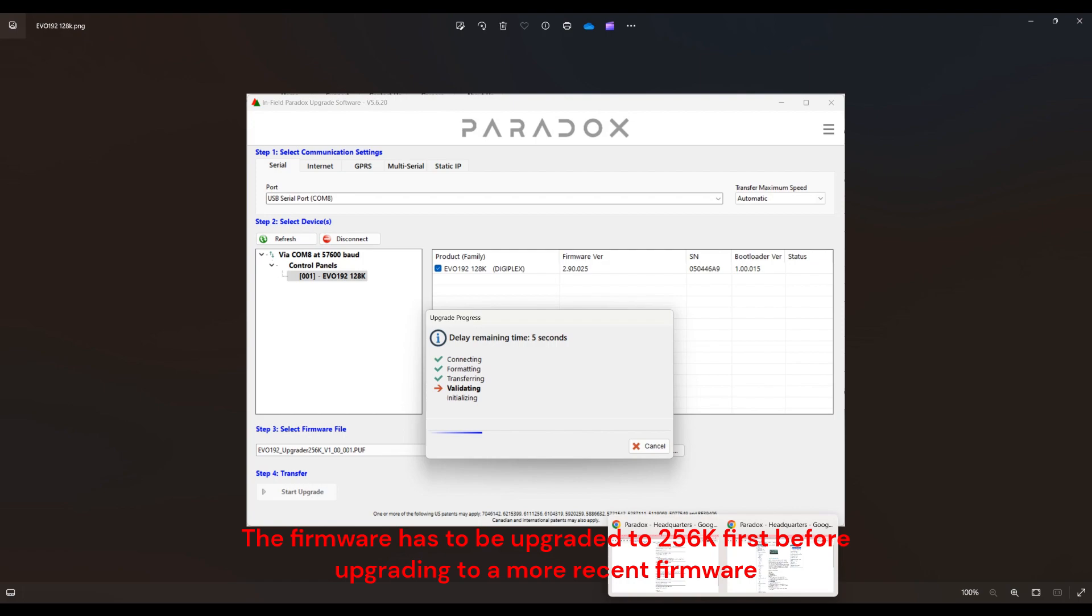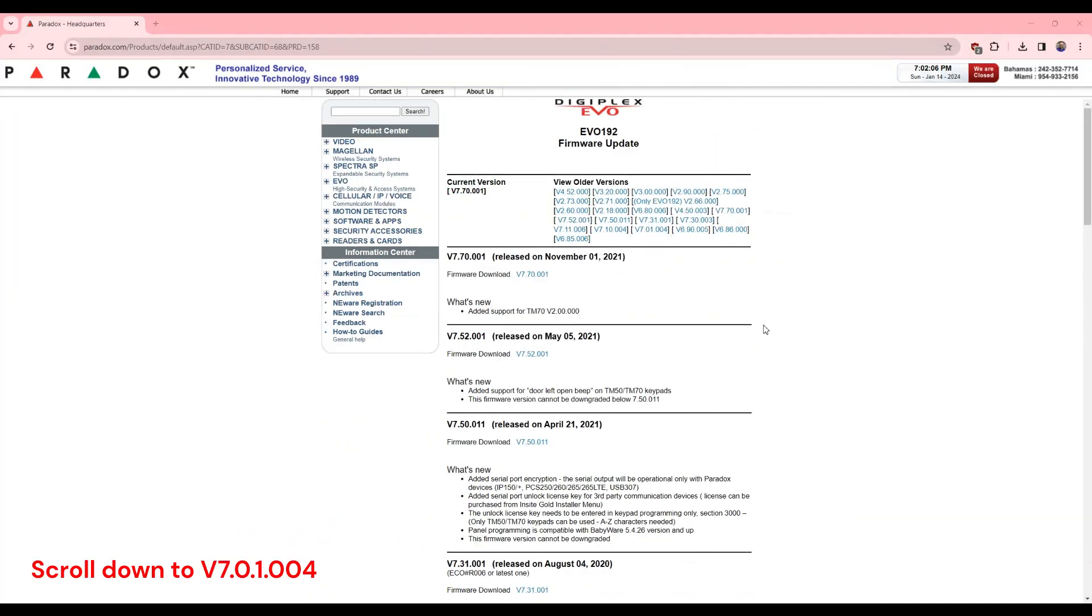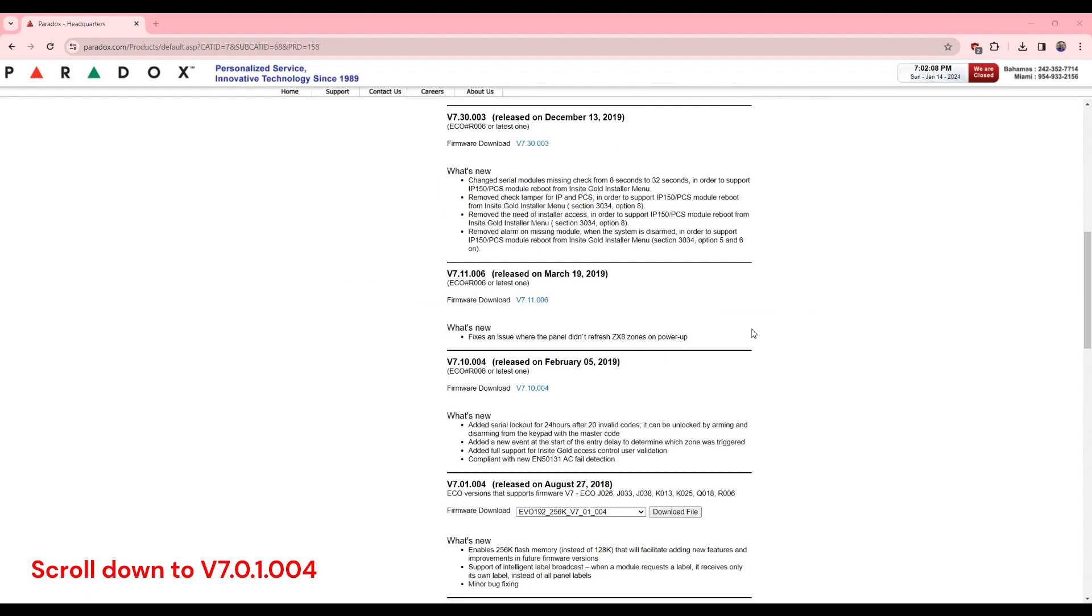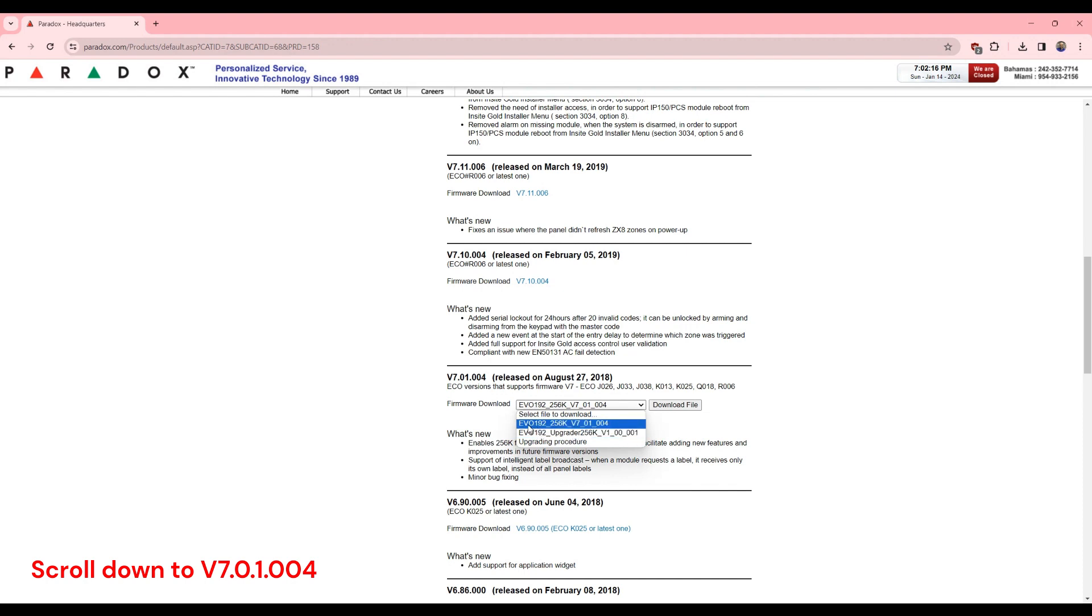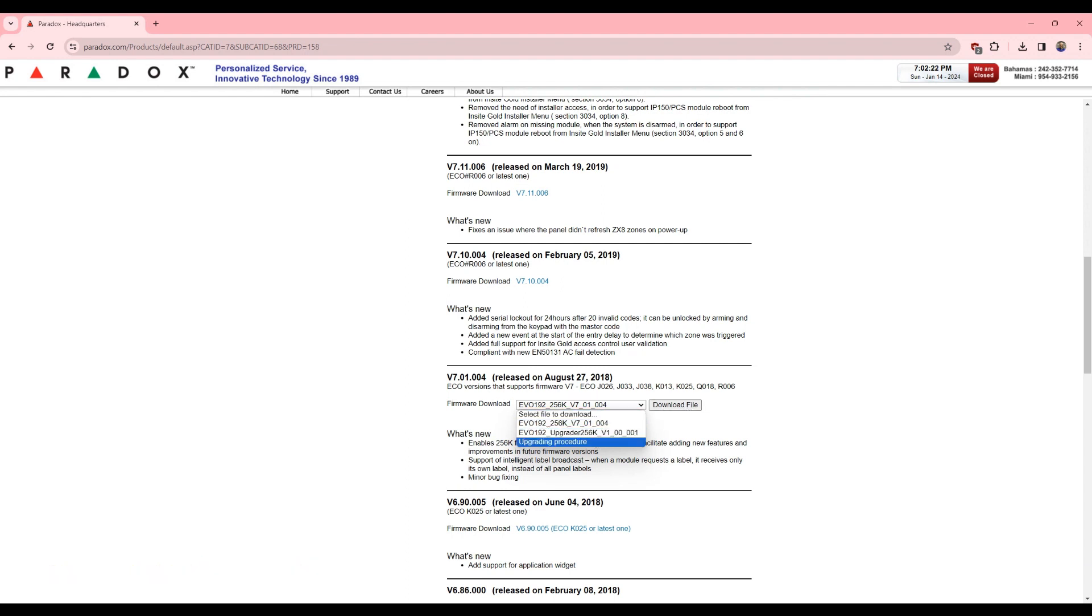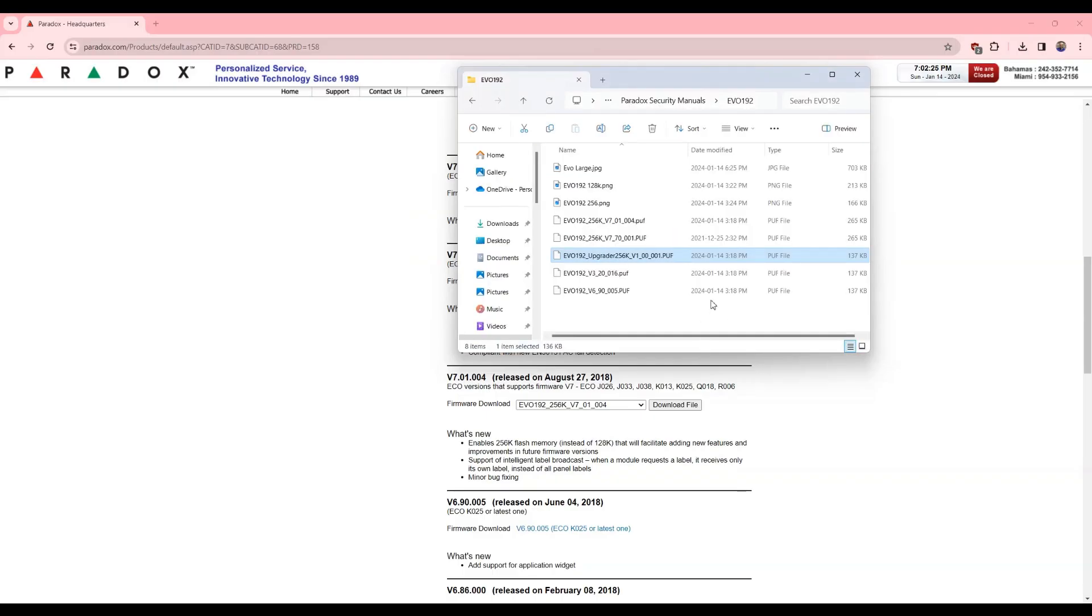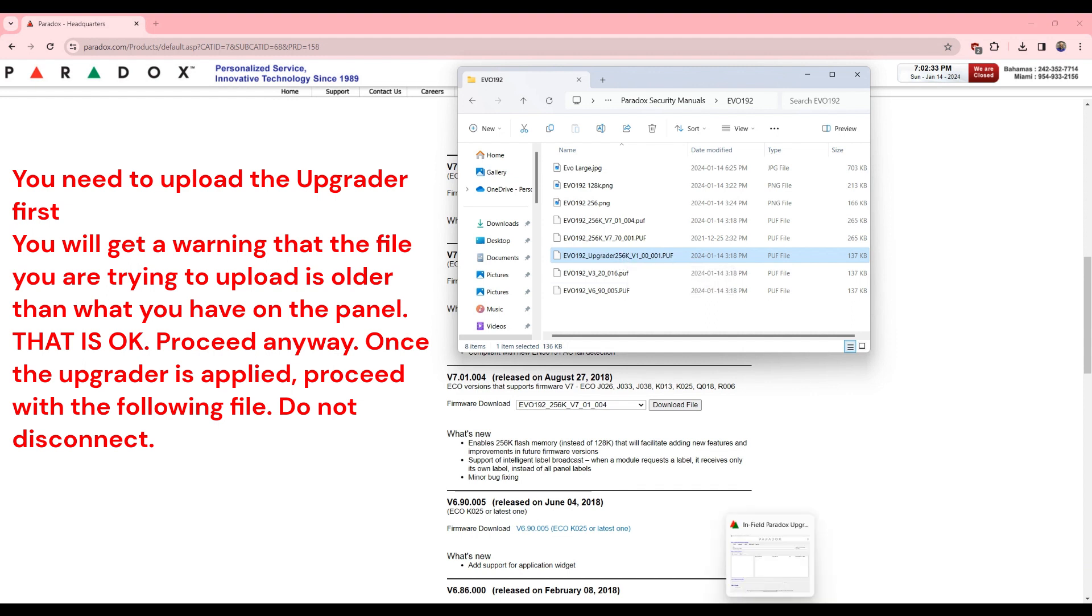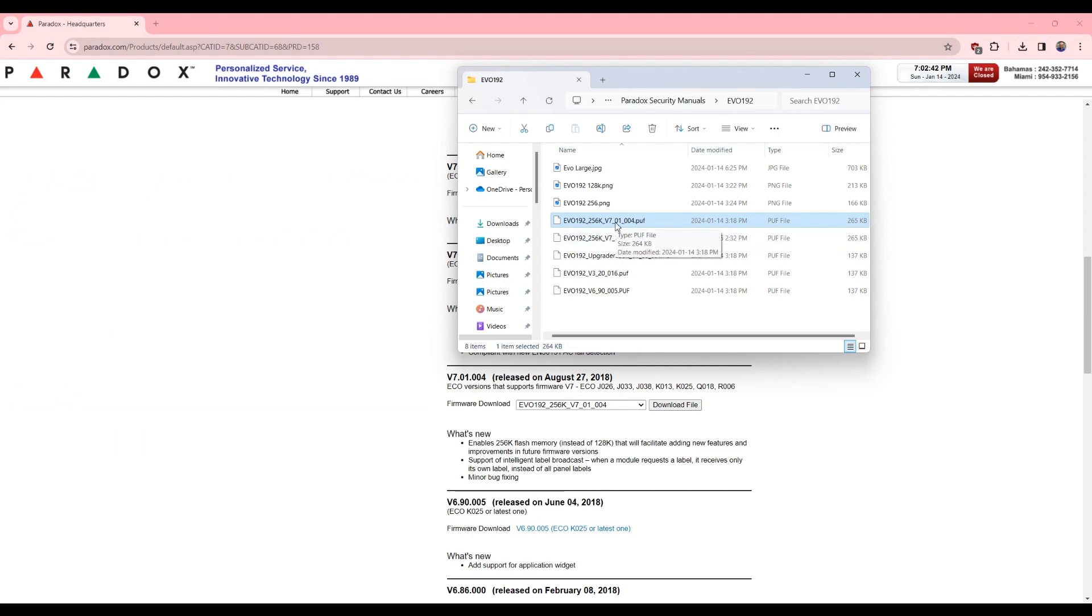So we go to Paradox website. You scroll down to 7.1 and then you'll see here an EVO 192 upgrader and an EVO 192 256k. So you download both files. I already have them right here. So the upgrader will take the panel from 128k to 256k, and then once that is upgraded, then you upload the second file and you can go directly to 7.7 if you wish, or you can do this.